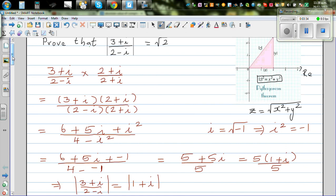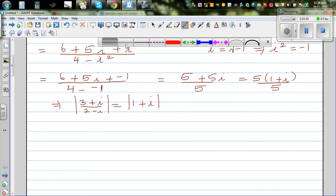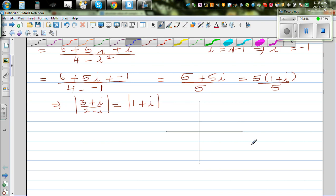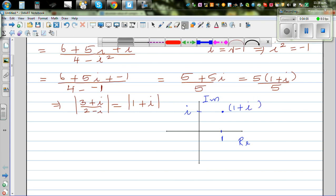Now let's find the modulus of (1 + i) using an Argand diagram. On the real axis, mark 1; on the imaginary axis, mark 1. The point (1 + i) is plotted at coordinates (1, 1), and we draw a vector from the origin to that point.